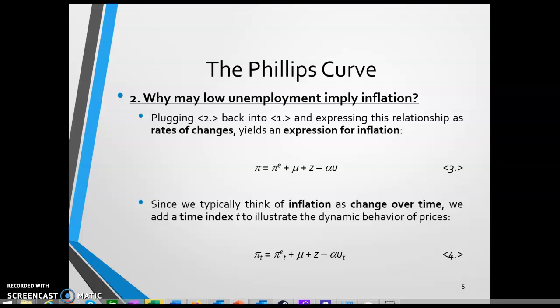When we think of changes over time — and inflation is such a change — we add a time index t to variables that change over time to illustrate dynamics. Dynamics simply refers to changes over time. So the aggregate supply curve suggests that inflation in period t equals expected inflation in period t, plus mu and z, minus alpha times unemployment in period t. We do not index mu, z, and alpha because we assume they are time invariant and not critical for studying the Phillips Curve.